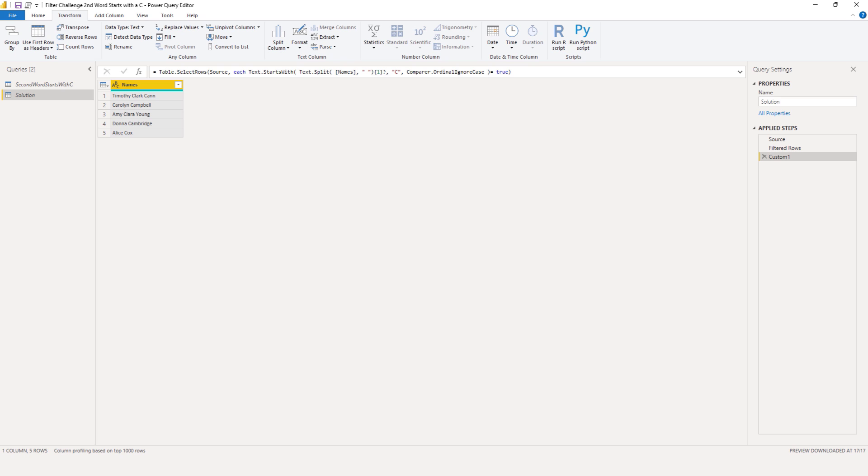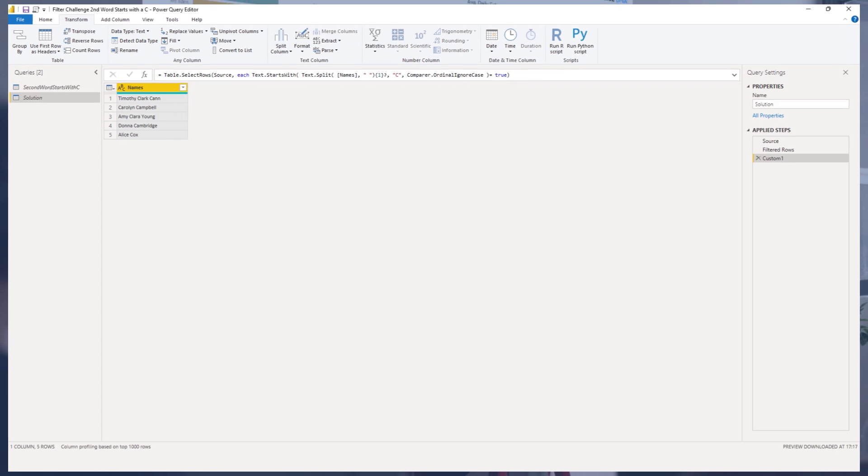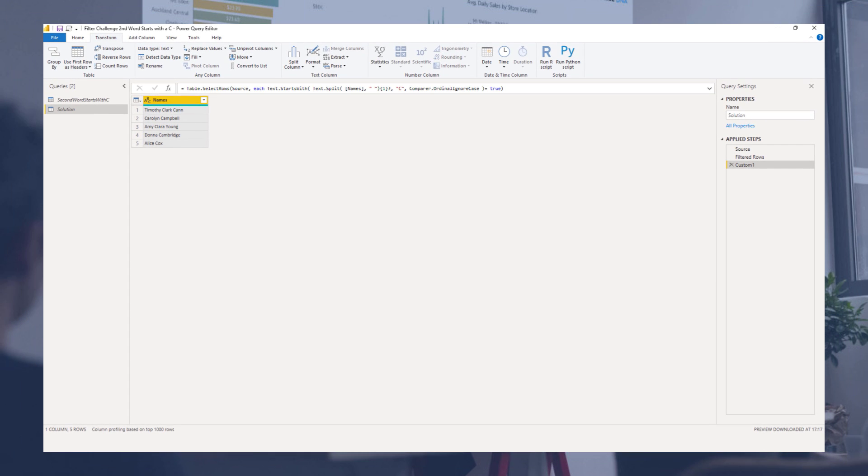So in this short video you've seen two approaches to a table filter challenge. I hope you've enjoyed this one. Thank you so much for watching. All the best.